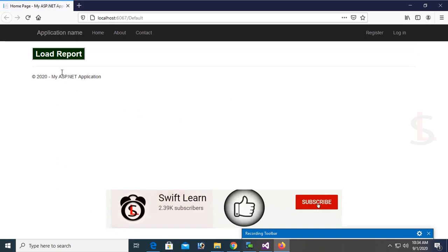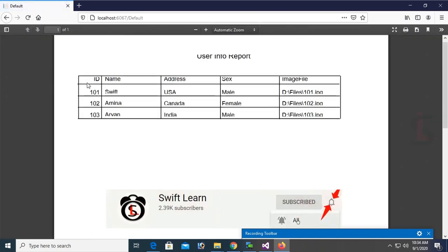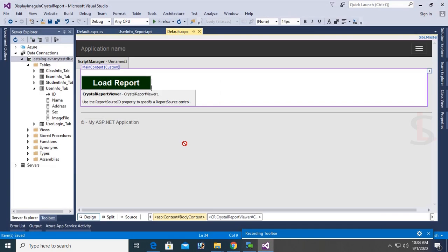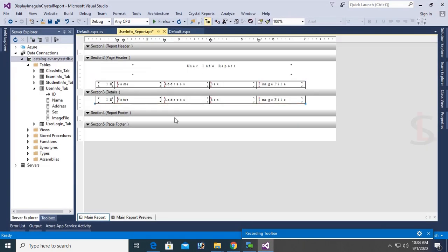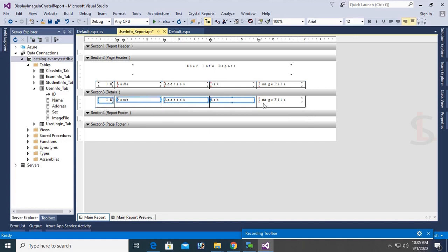Right-click and view in browser, then click 'Load Report'. The report loaded successfully, but the image is not showing — it is displaying only the image location instead of the physical image. Now I'm going to work on displaying the actual image file.